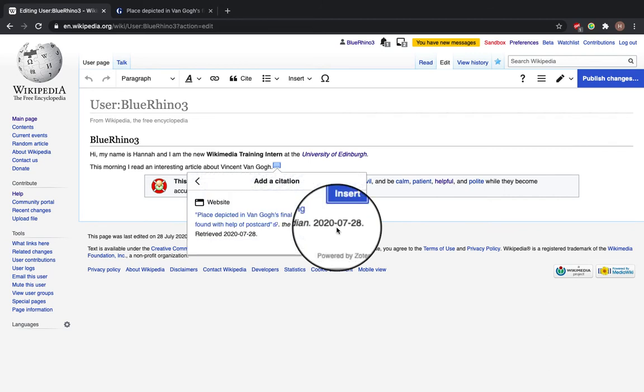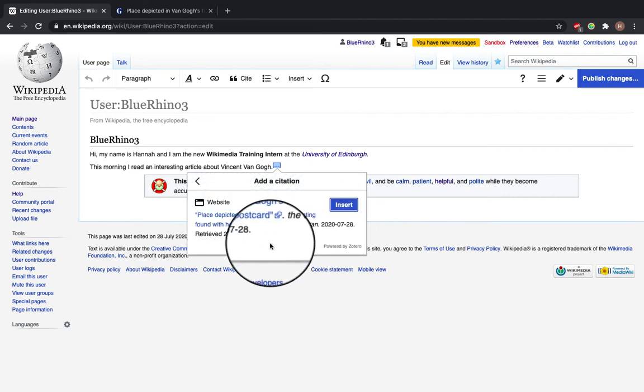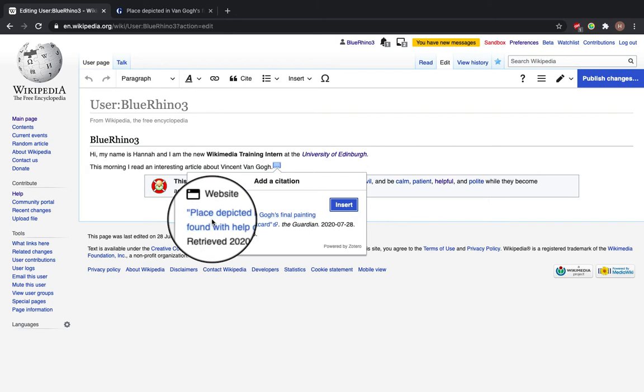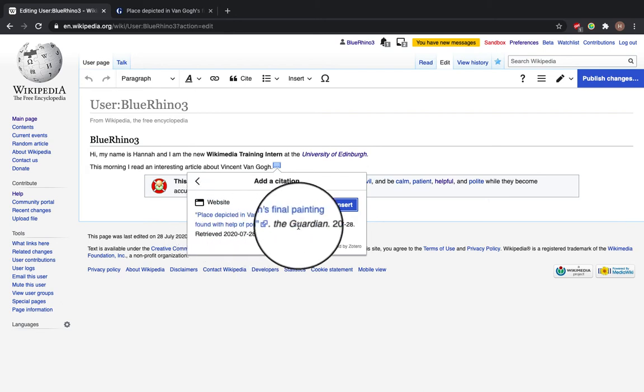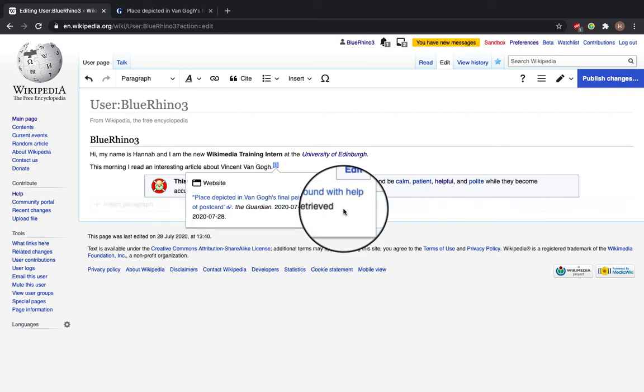And you can see here it's made up the citation, the name of the article, the place where it's from, date and date retrieved. So click insert.